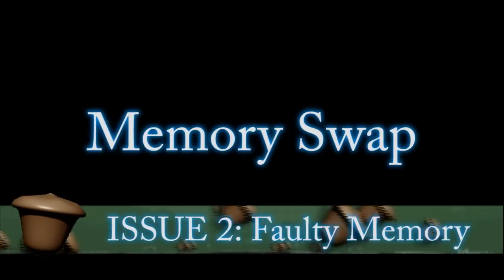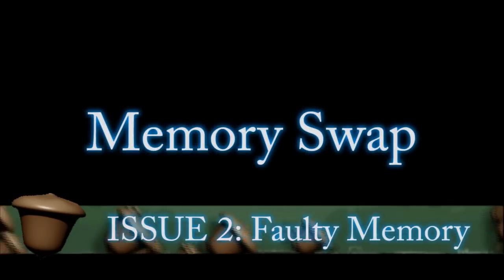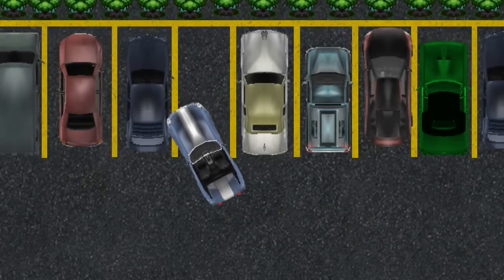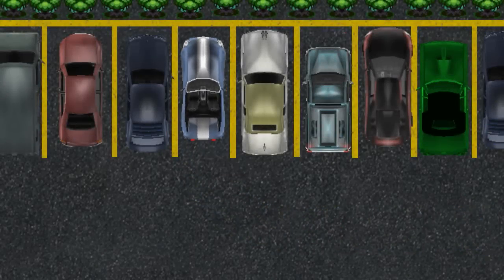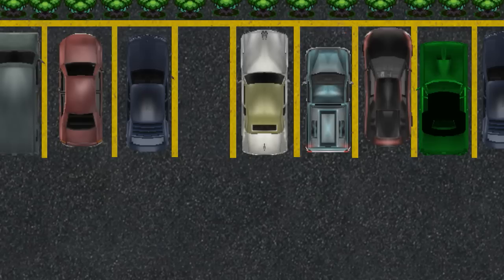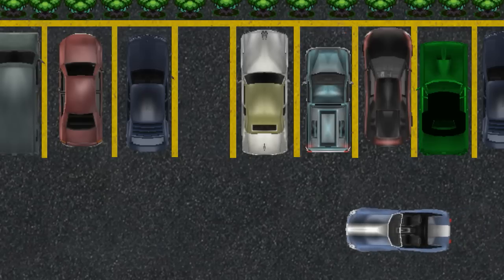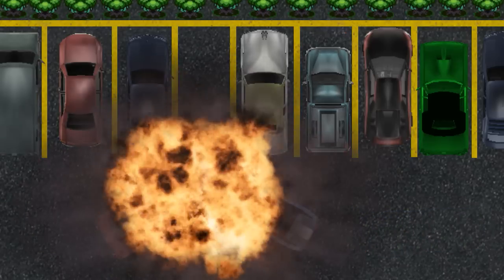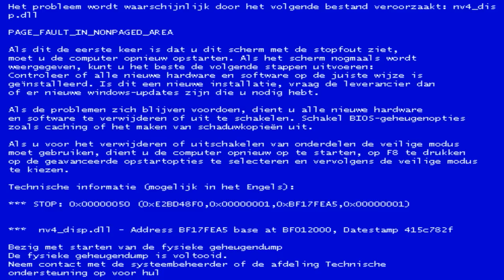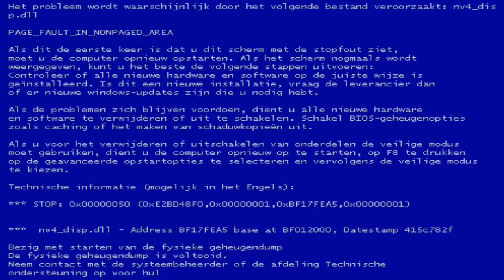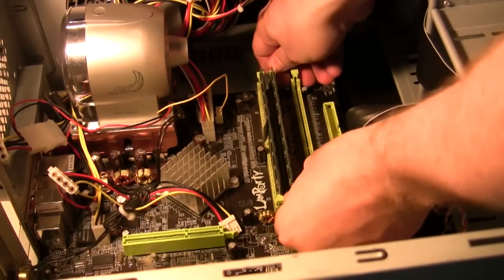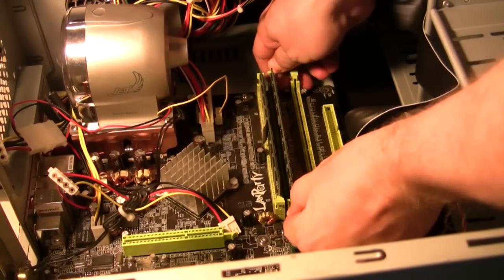If that doesn't work the next thing that you can try is swapping out your memory. Memory for the most part stores data pretty efficiently but sometimes two pieces of data try to access the same spot and collide which throws up a blue screen. And this may be because your memory is faulty.